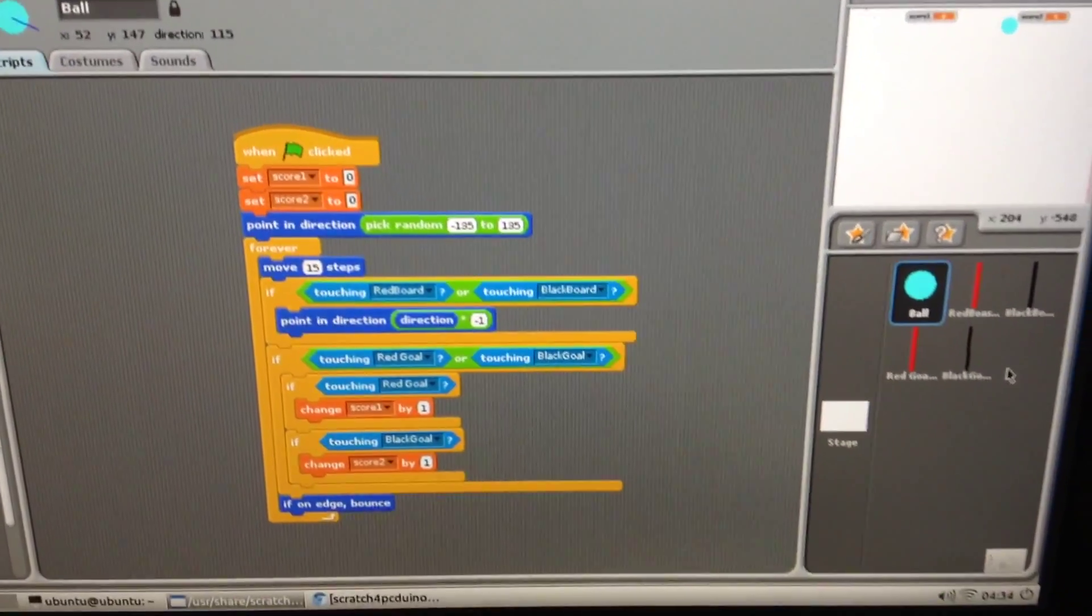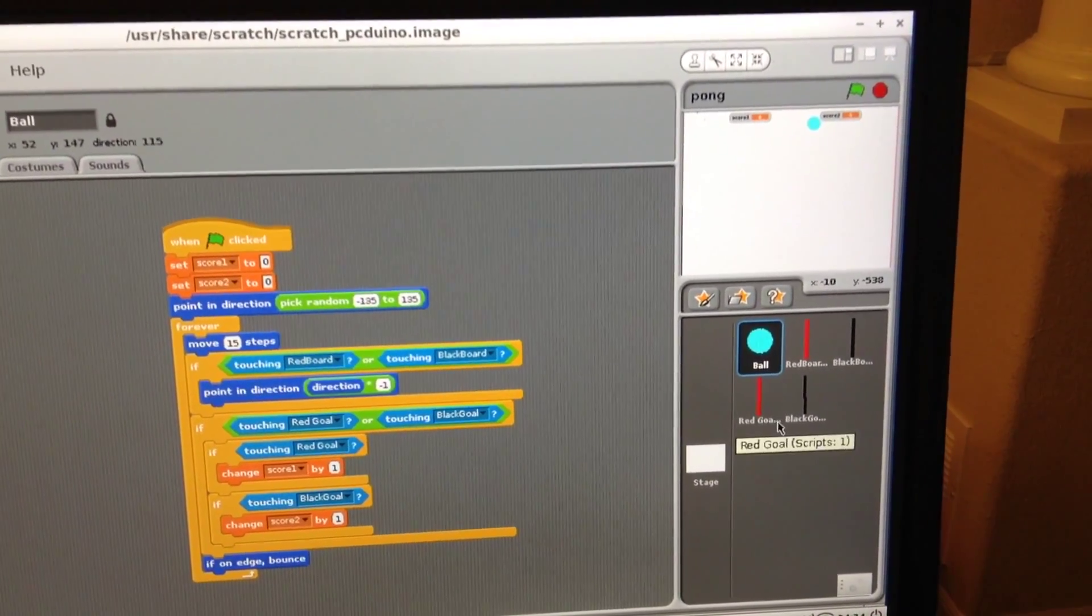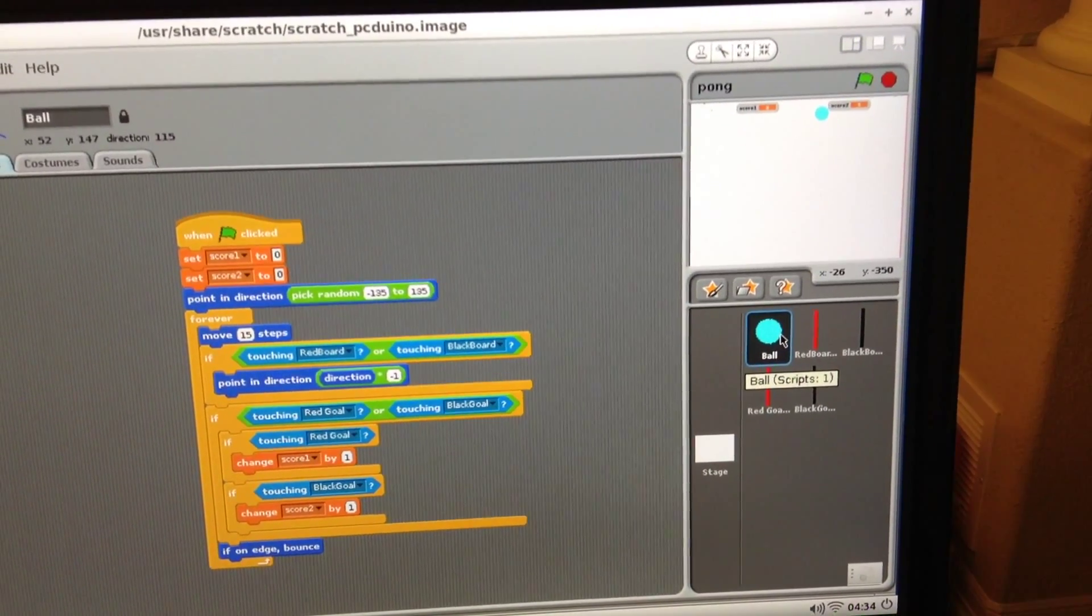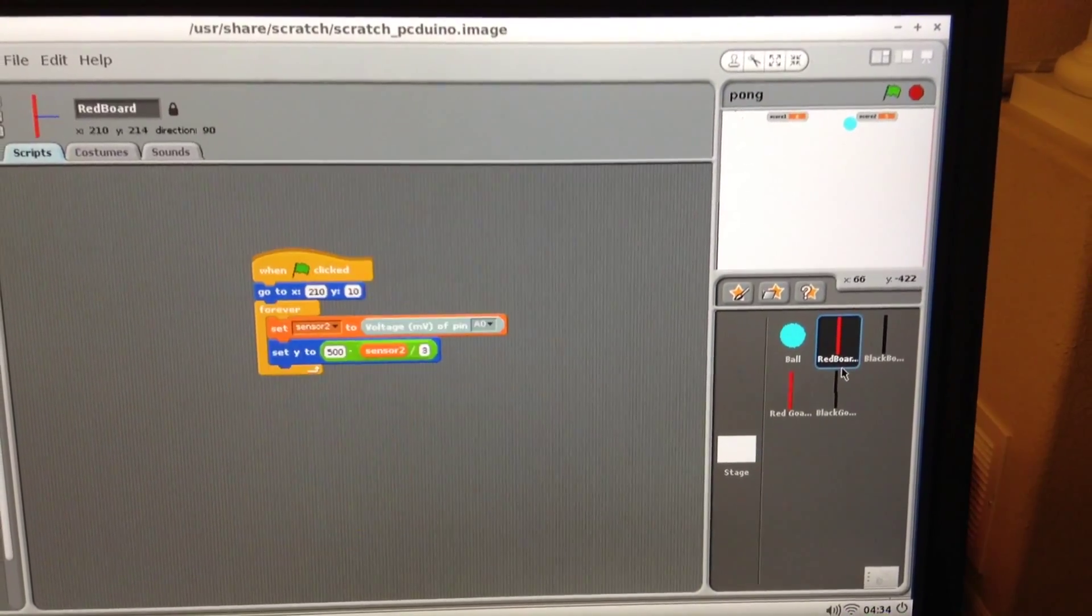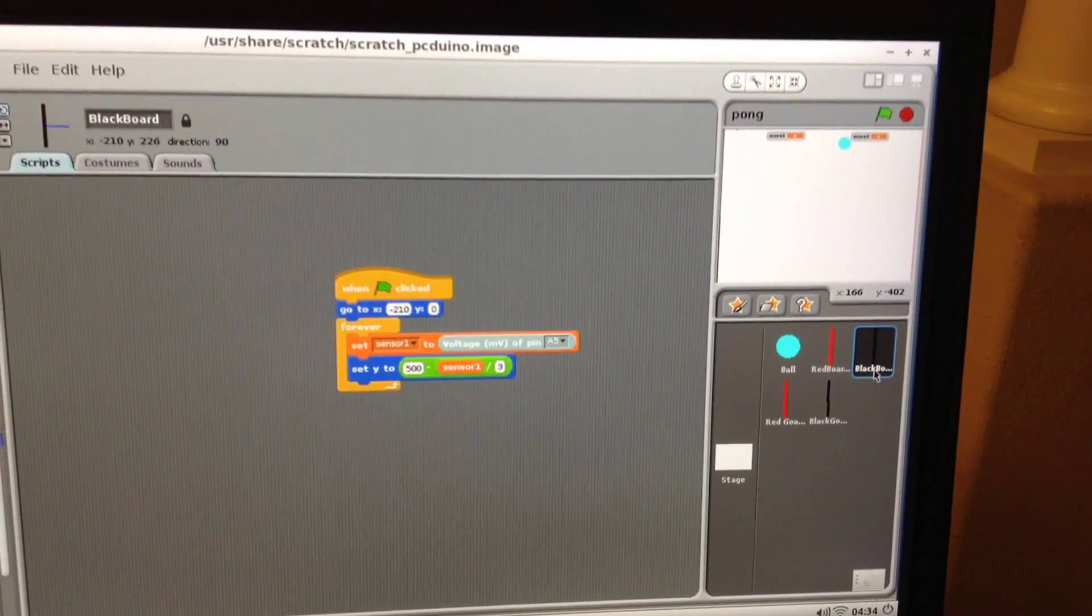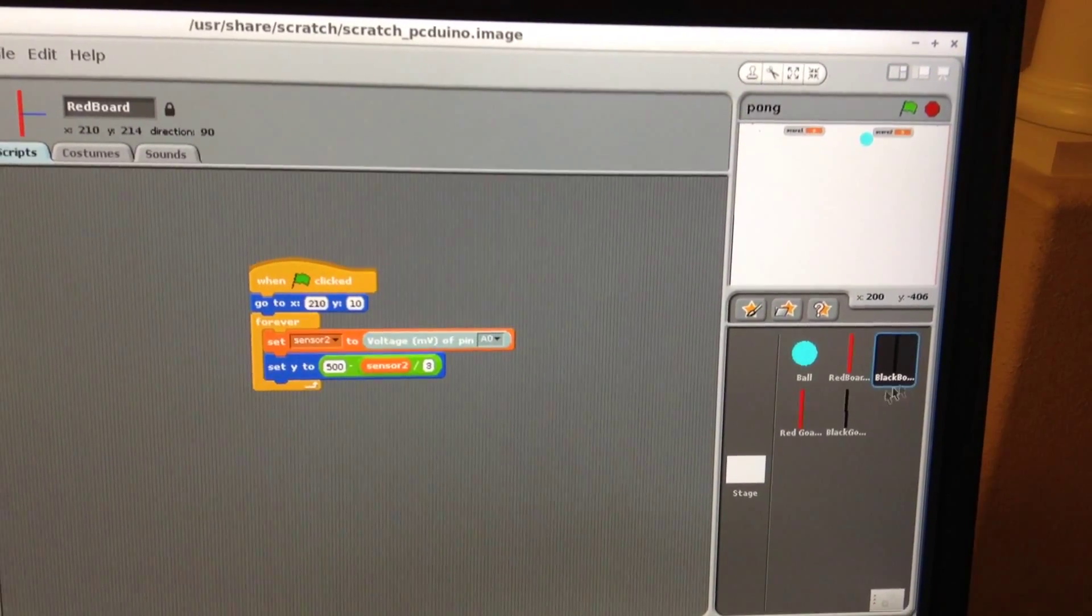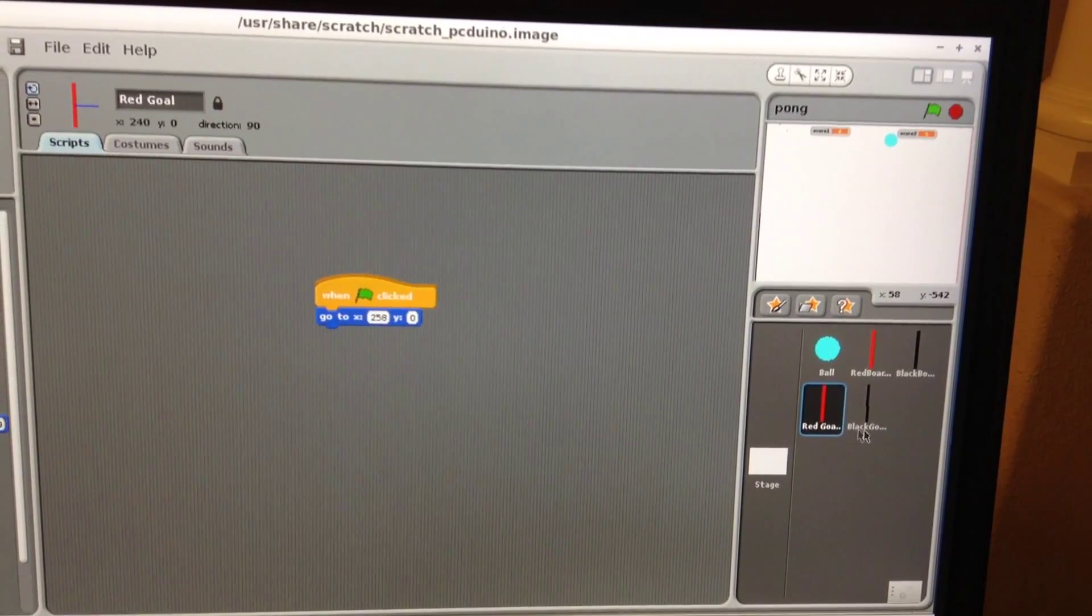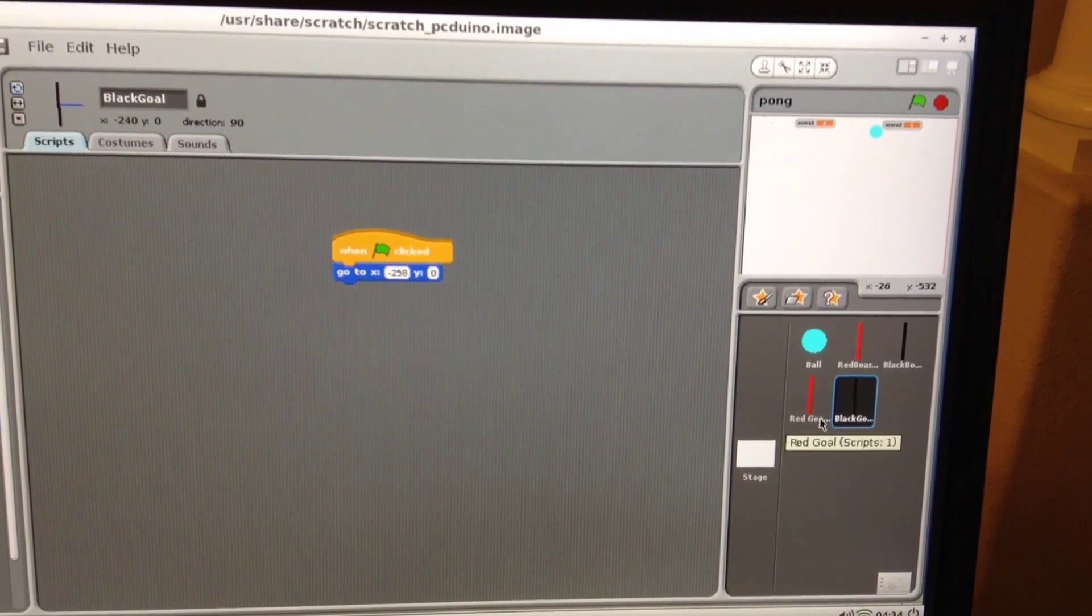In this portion we need to have five sprites. One is the ball that's going to be bouncing around. The second one is a red board and the third one is a black board - the two players are going to control each board with his hand. Correspondingly we have two goals, one is a red one and one is a black one.